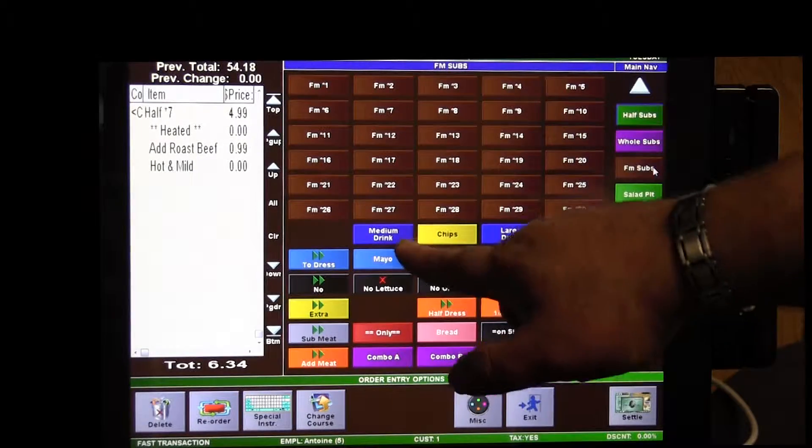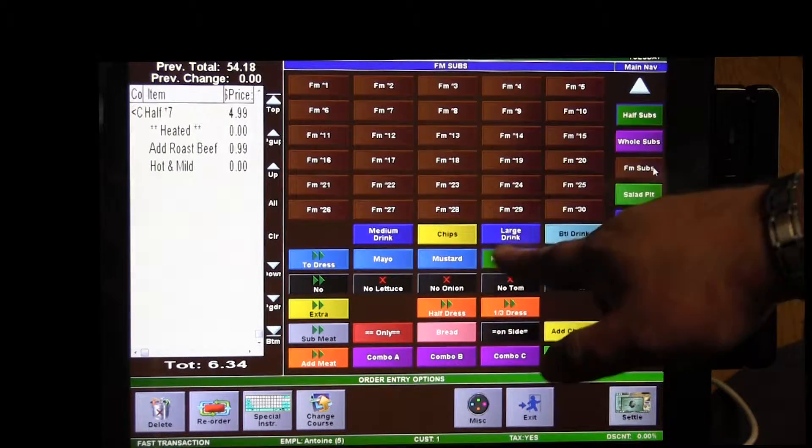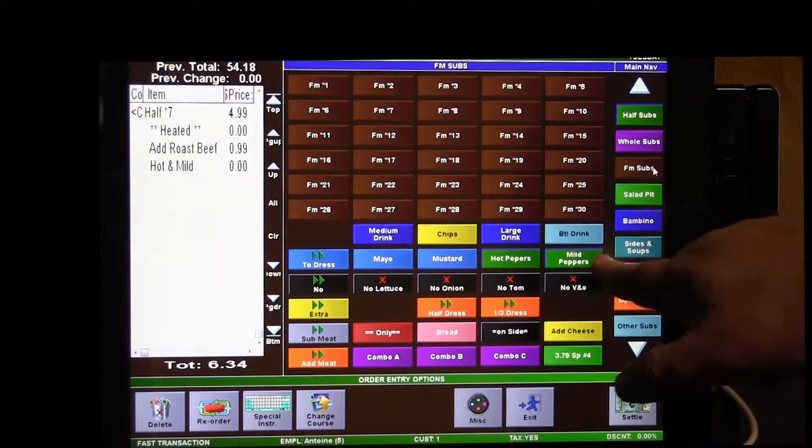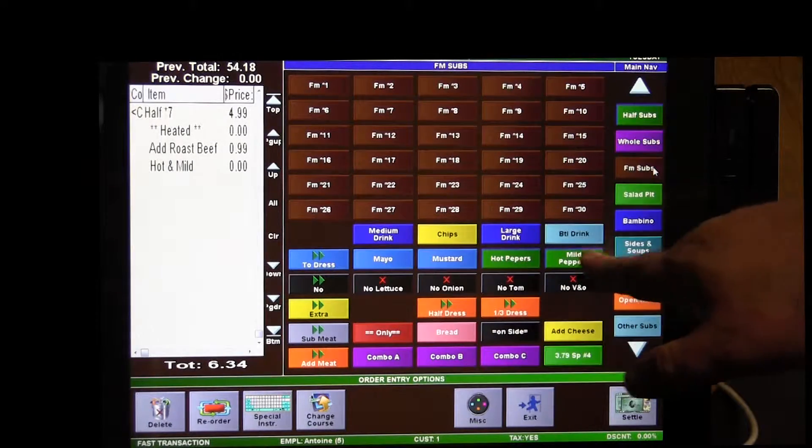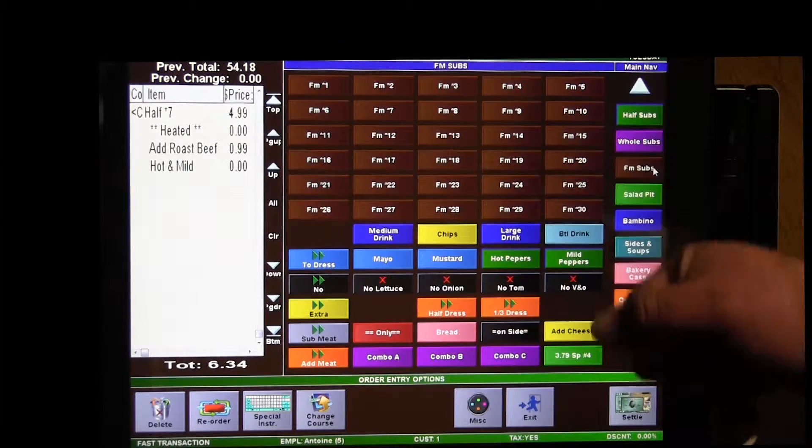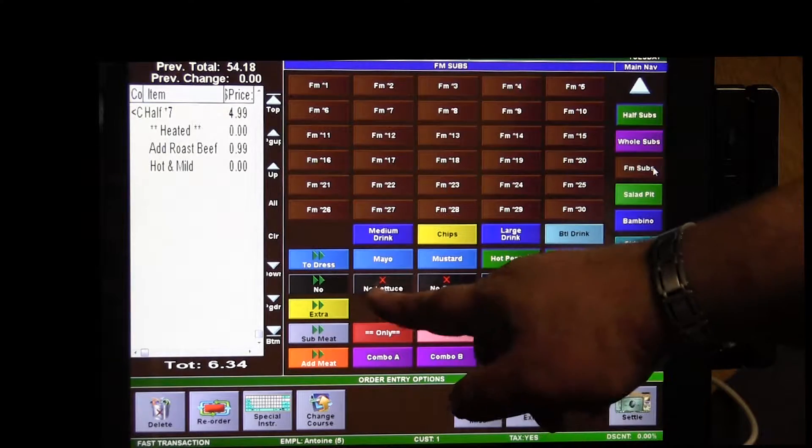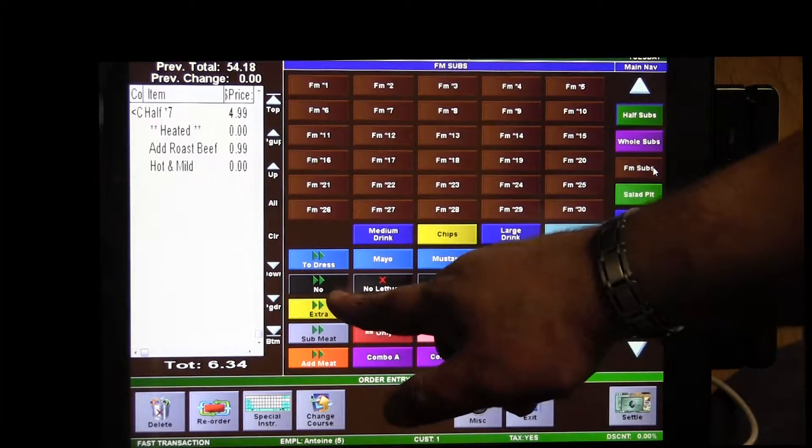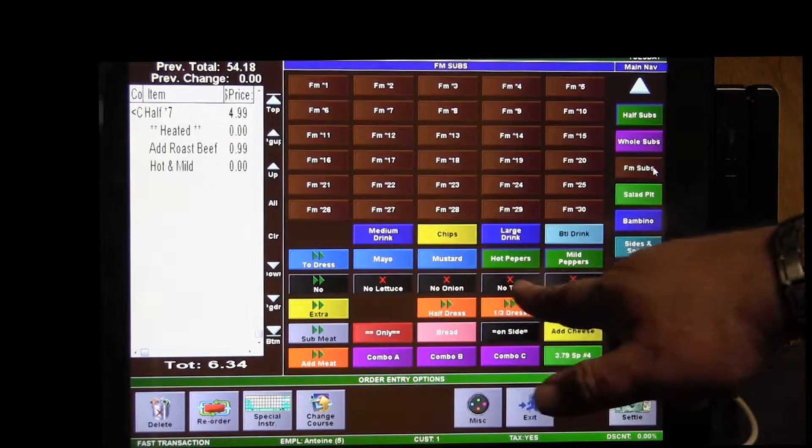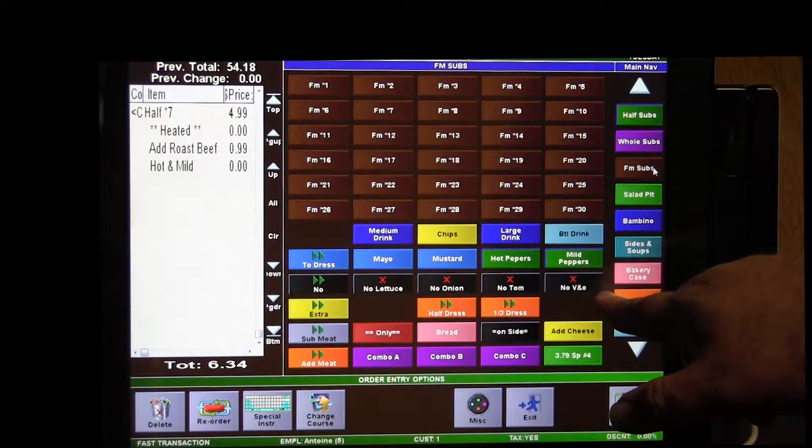You've got quick buttons here for chips, drinks. Here's your mayonnaise, mustard, and hot peppers, most common questions, and here's your most common no's.